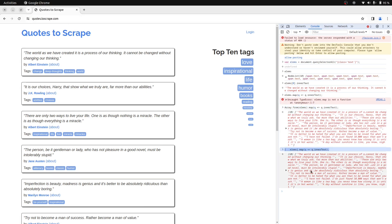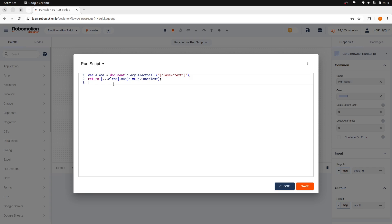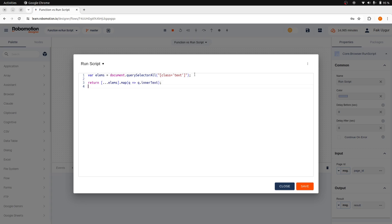As the output of this is an array of strings, we can just return it as is from the RunScript node. This is another difference between the function node and the RunScript node is that in a function node, you must return the message object.